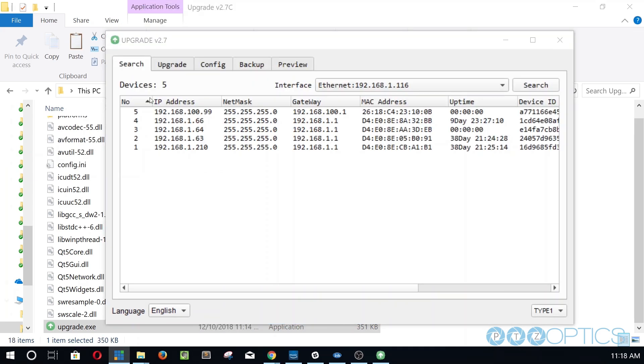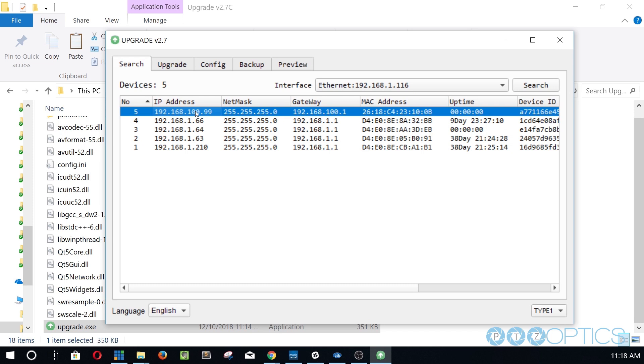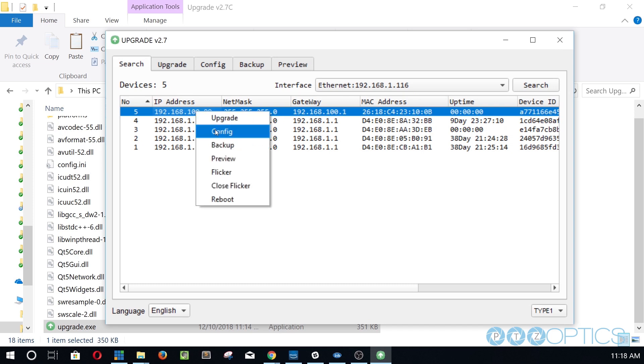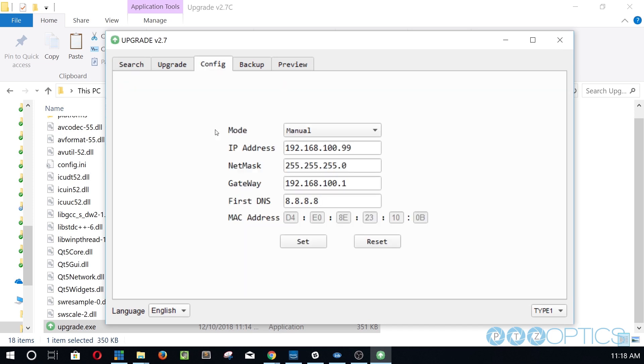This tool should automatically find your camera on your network. By default, a new Z-Cam will have the IP address of 192.168.100.99. You can right-click your camera showing up with the 192.168.100.99 IP address and choose from the drop-down configuration menu.